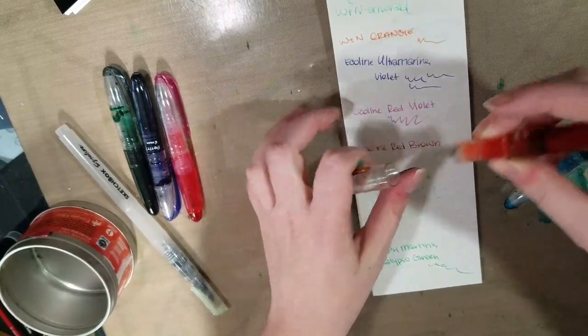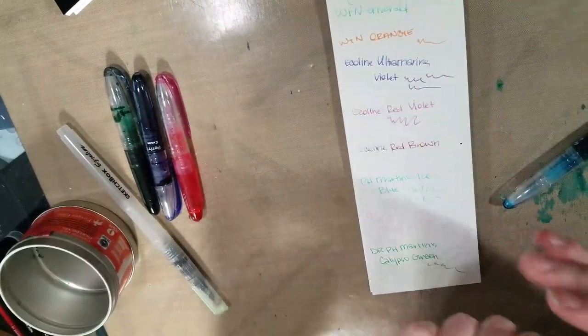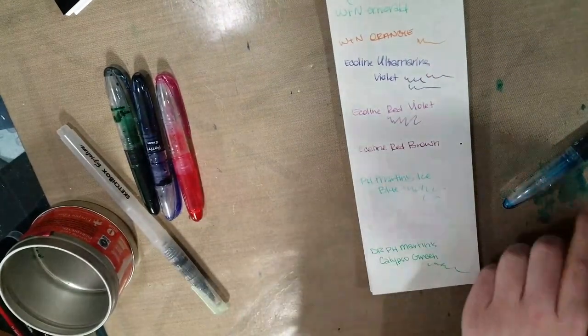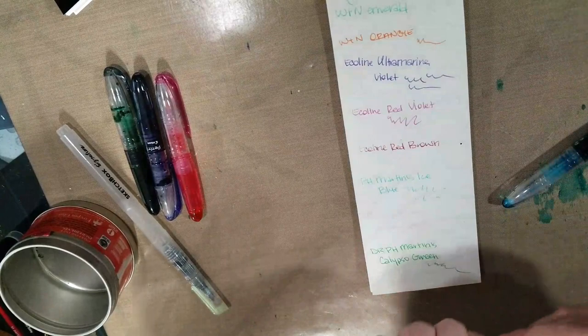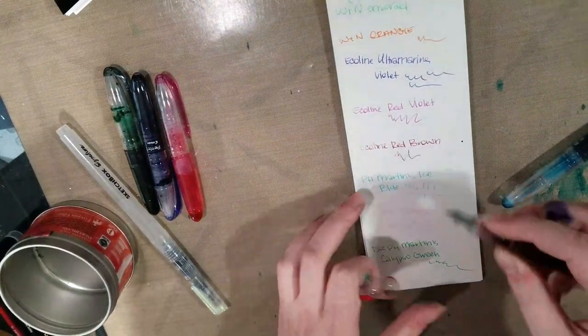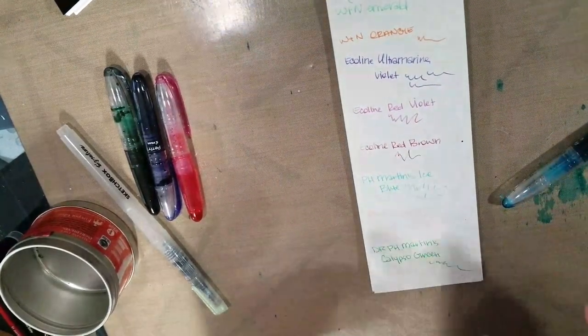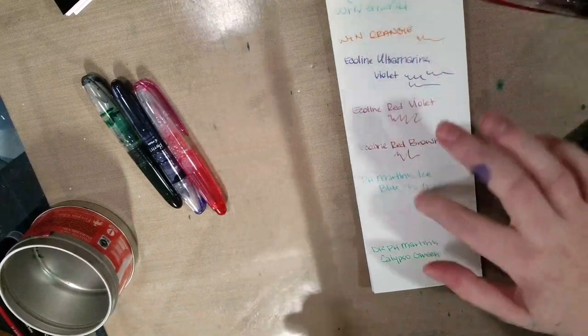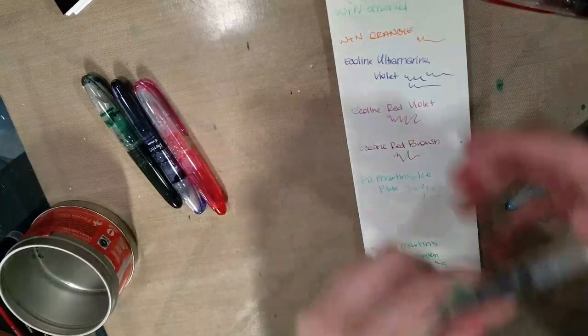And I'm holding this funny because I have ink all over my hand now. And ecoline red brown also runs okay. So these were all inked two weeks ago.